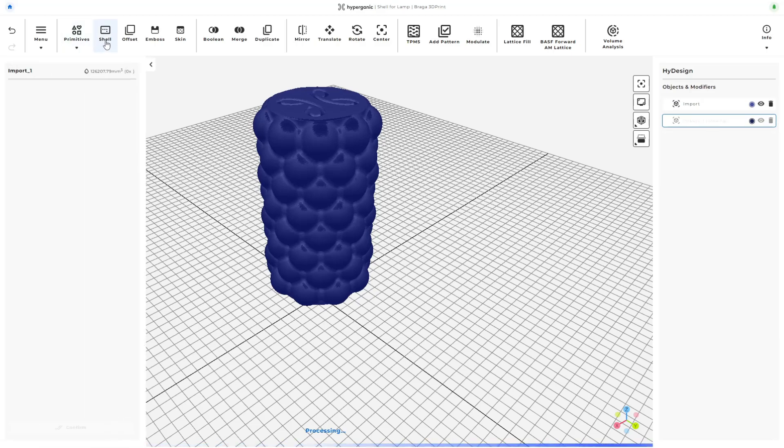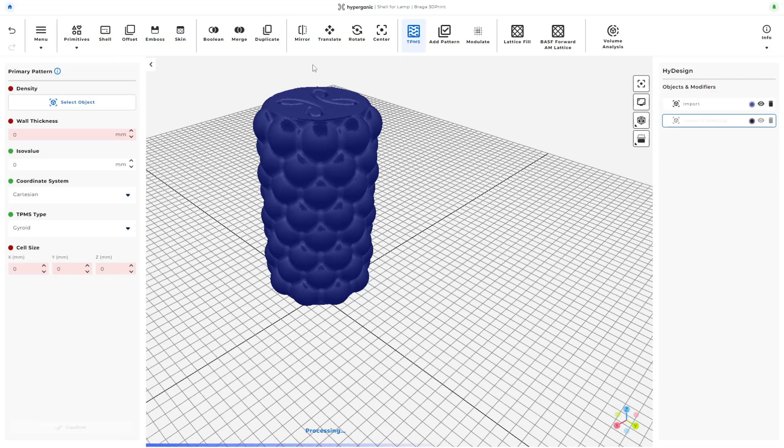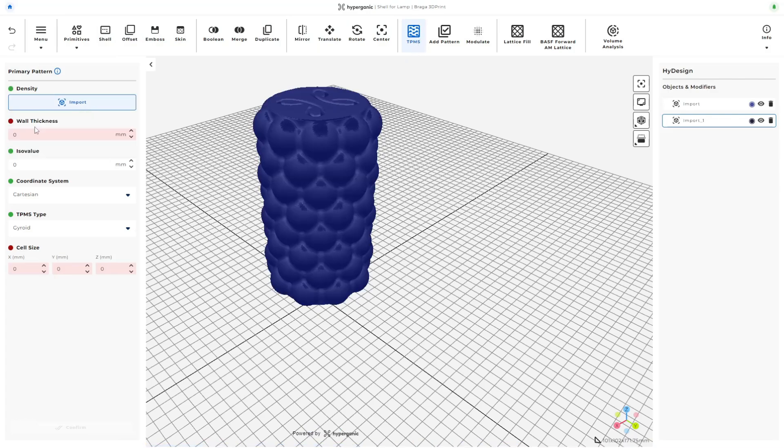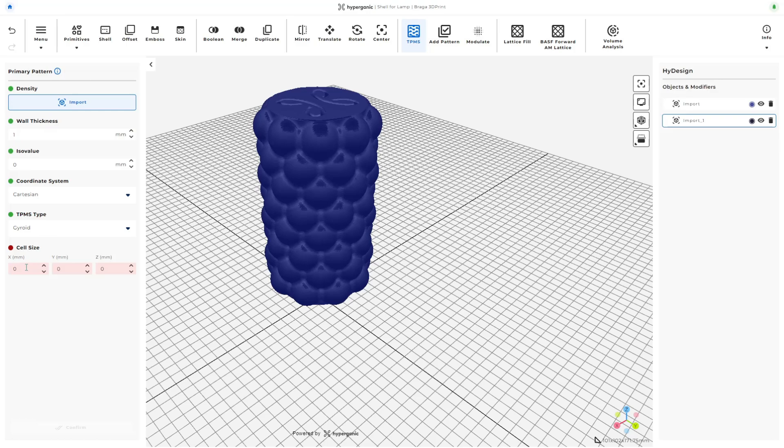Going over all the functions, I decided to try out TPMS first. I'll select the object, set the wall thickness to 1mm, and play around with the cell size parameters to see how it affects our design.